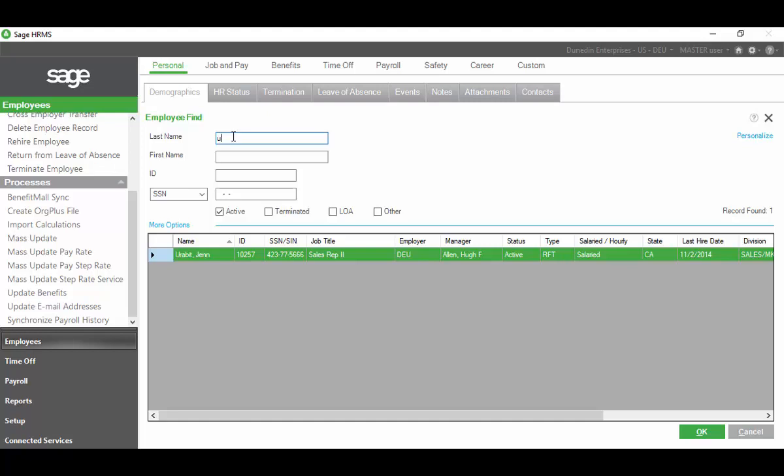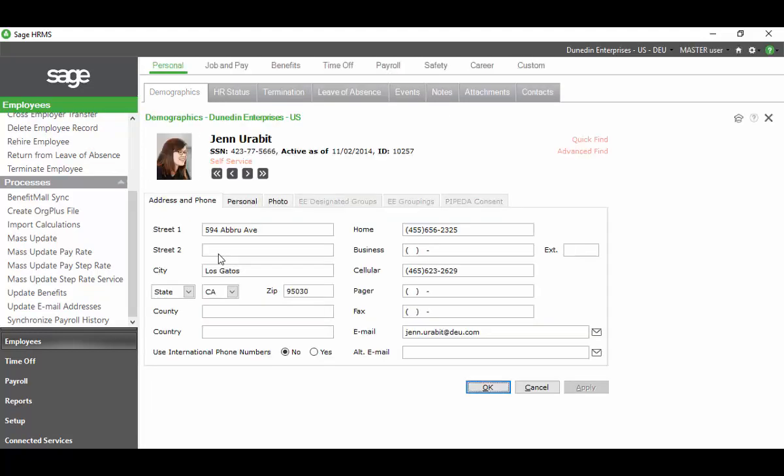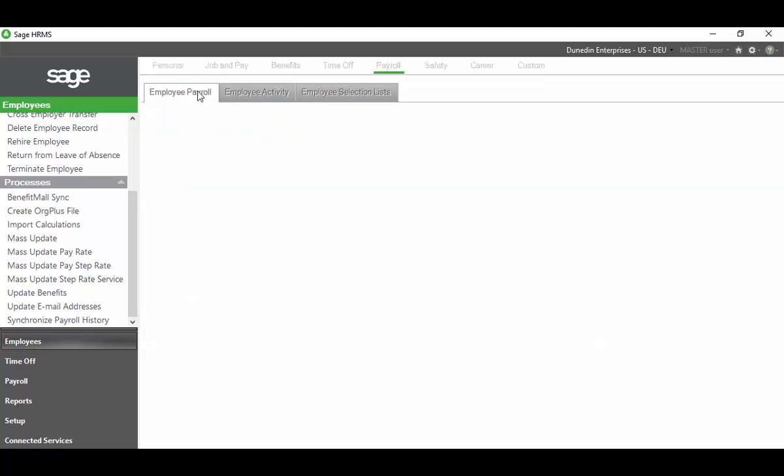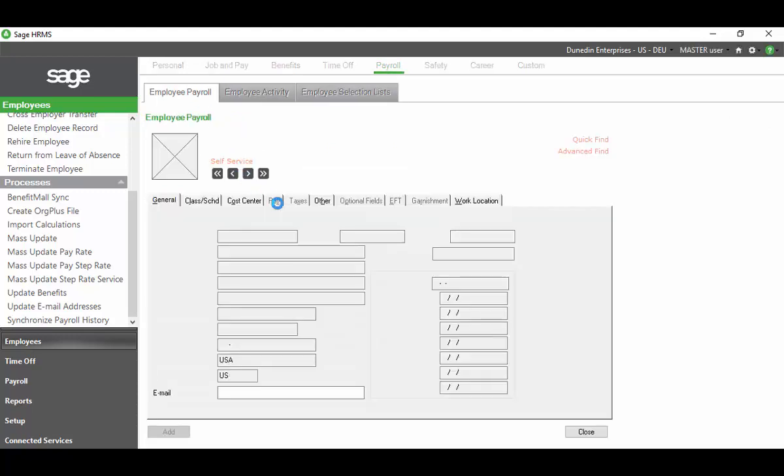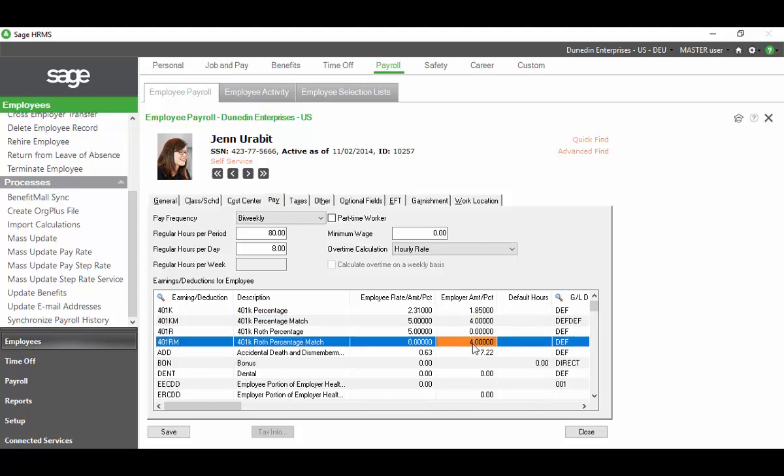I am the type of person who likes to see what it was before so that I can come back and check it after and see that our changes were applied correctly. Jen here is a very star employee. She is contributing to multiple plans so I'm going to pull her up and I'm going to go to her Employee Payroll and then when this comes up I'm going to select her Pay tab. In the Pay tab I'm going to look at the matches for her multiple plans.